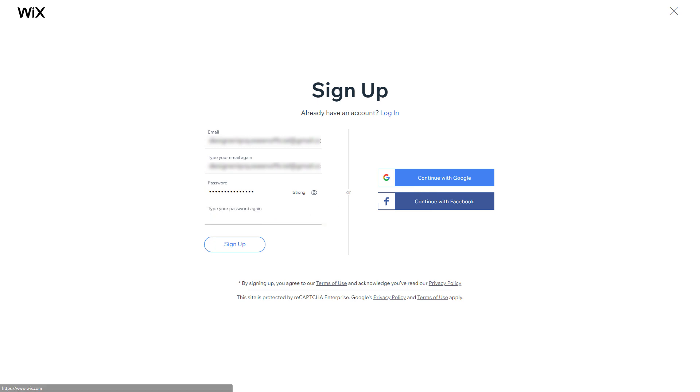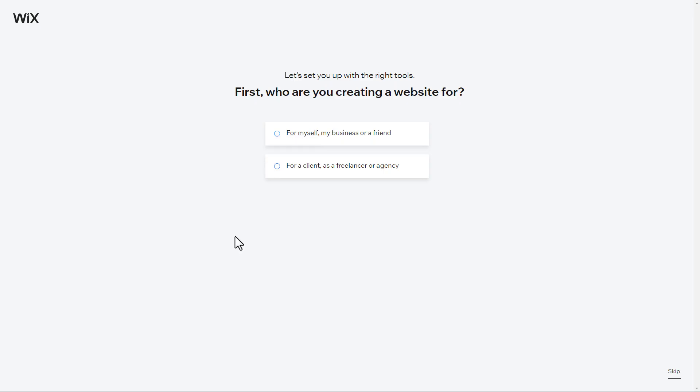Alternatively, you can sign up using your Google or Facebook account. After clicking Sign Up, you arrive at this page.